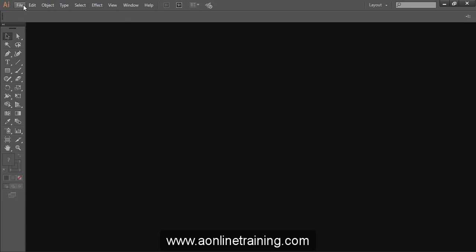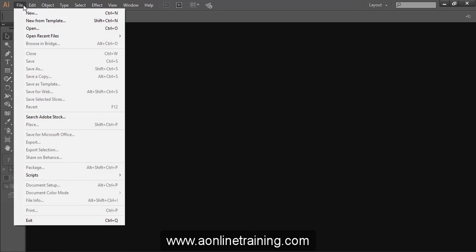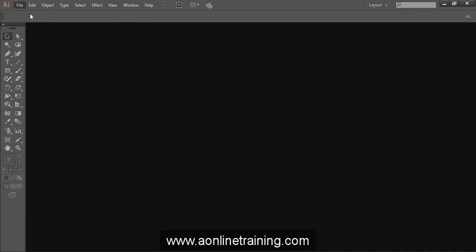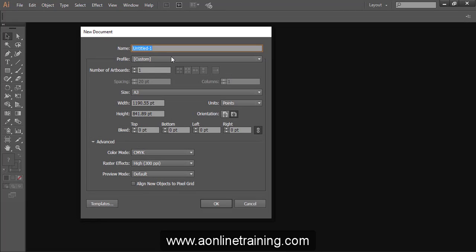Go to file menu, select new. The shortcut is Ctrl+N. Give the file name which you have to save.